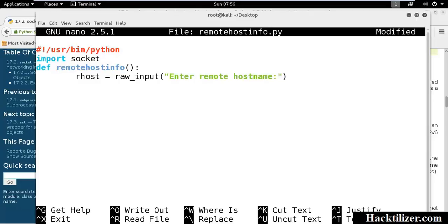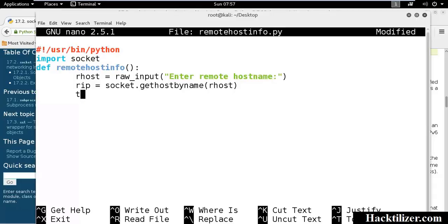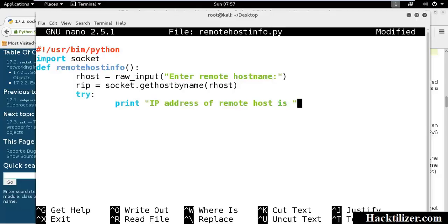Remote IP equals socket.gethostbyname with our host as an input. Now we do some exception handling with try statement. IP address of remote host is remote IP.